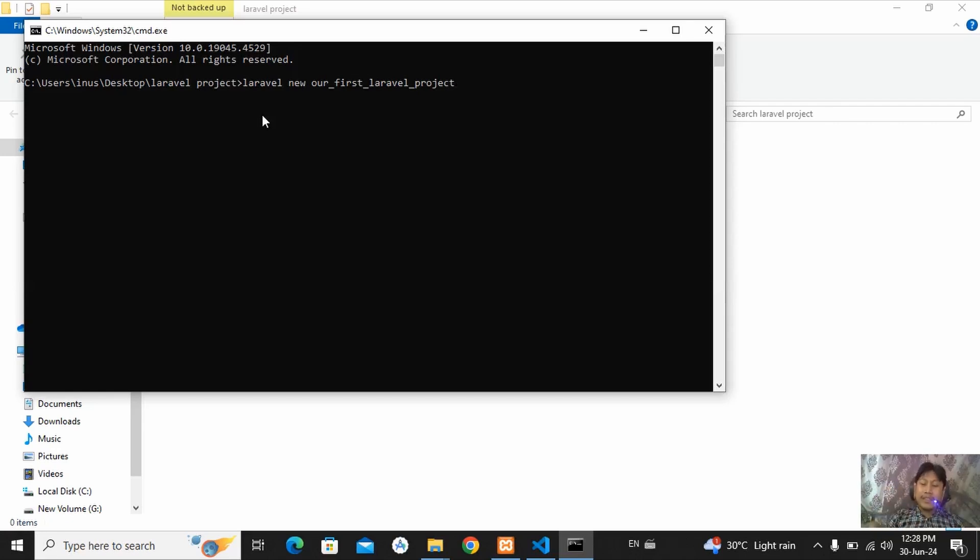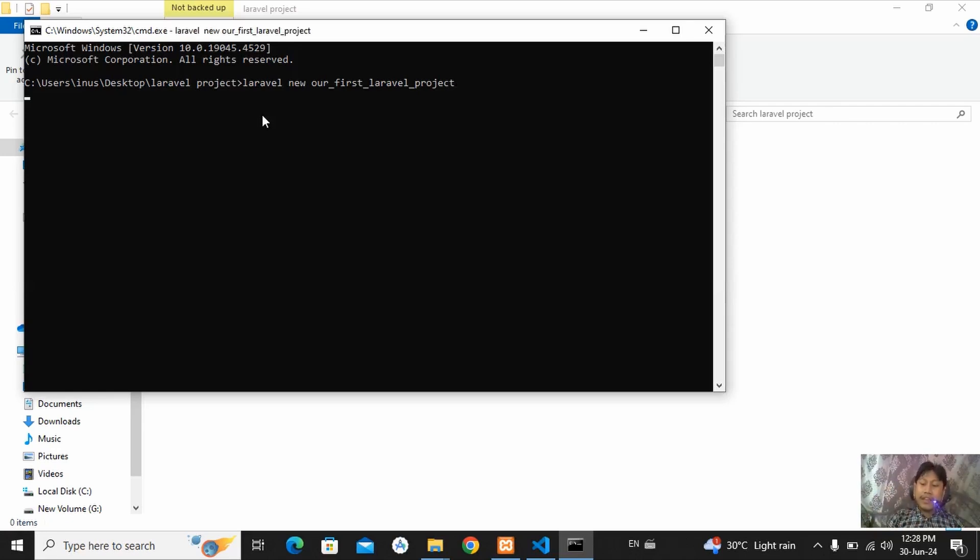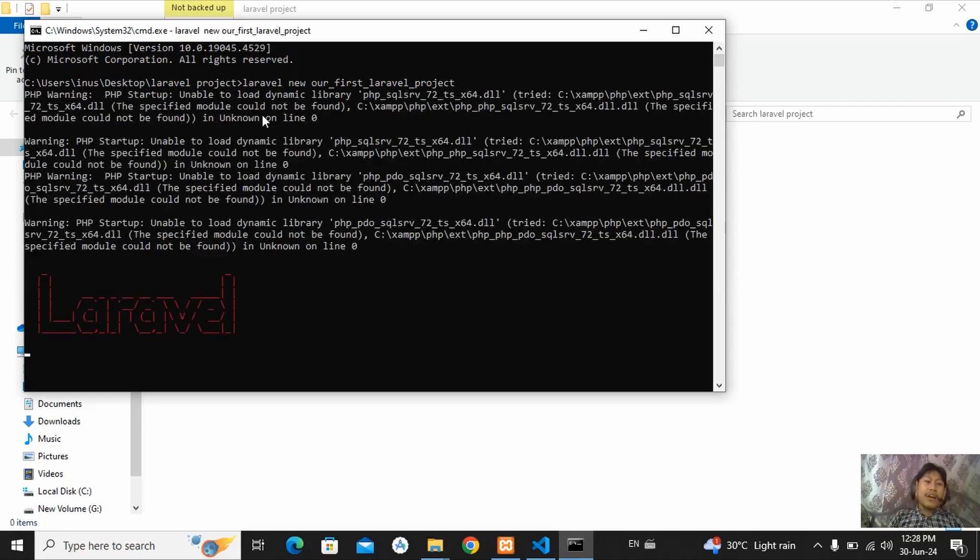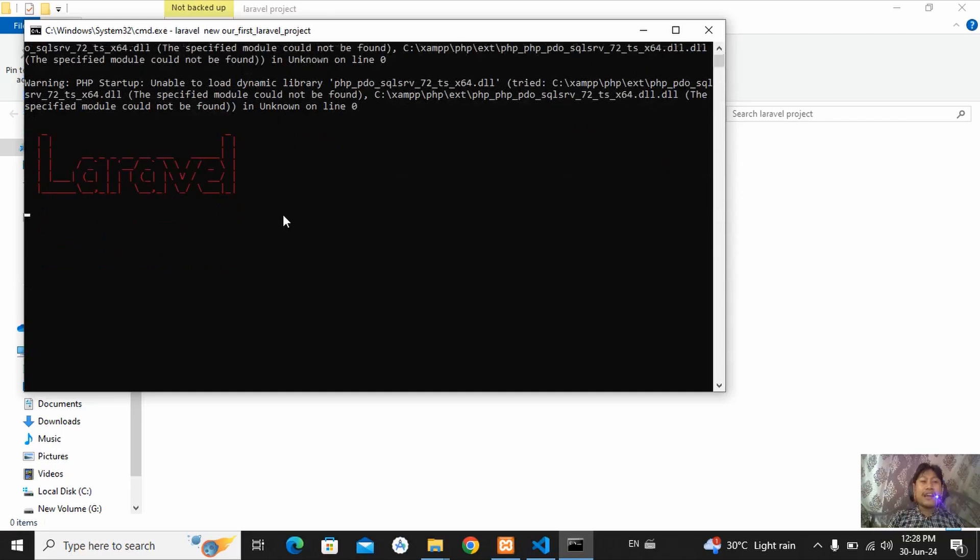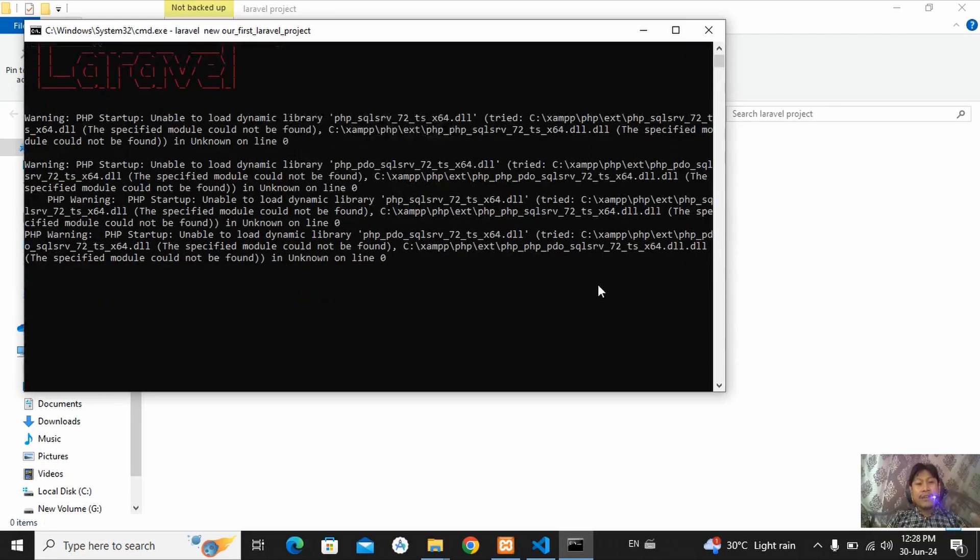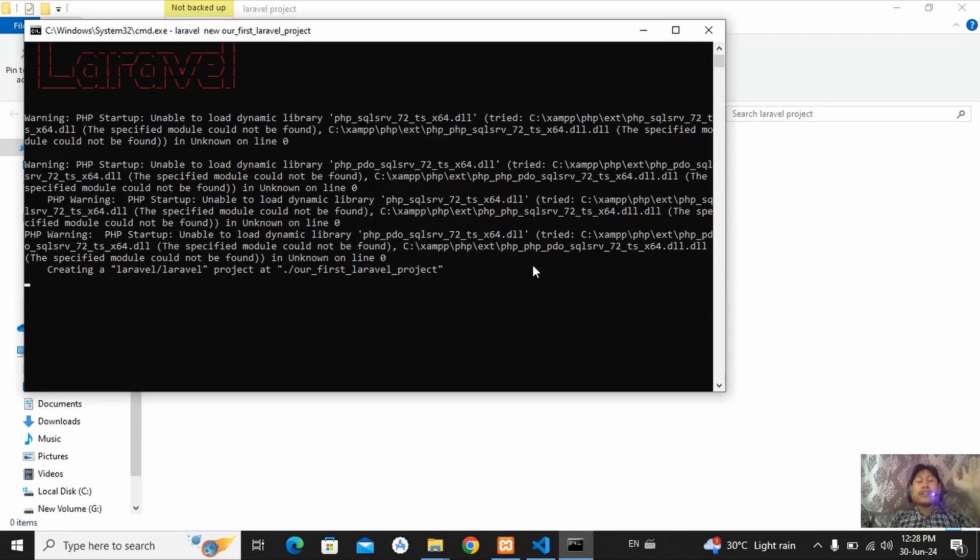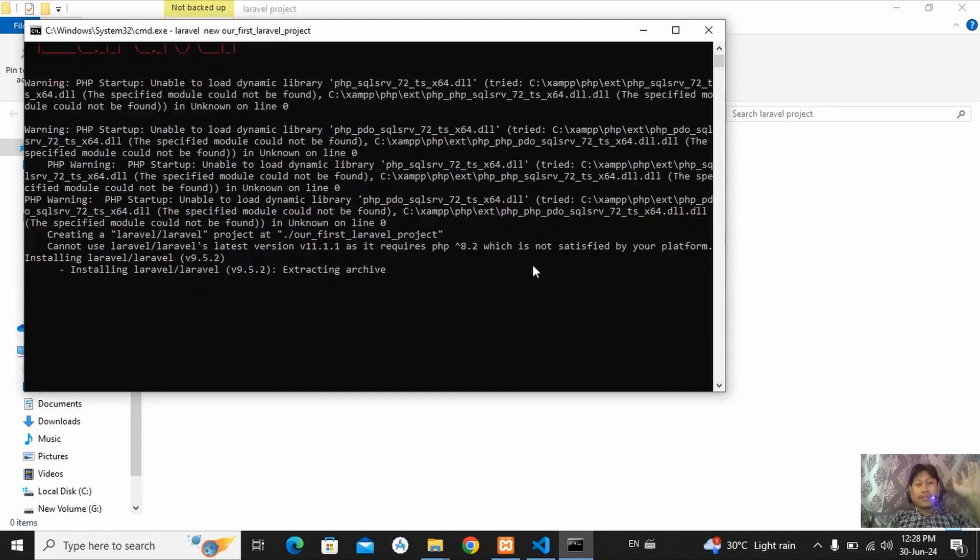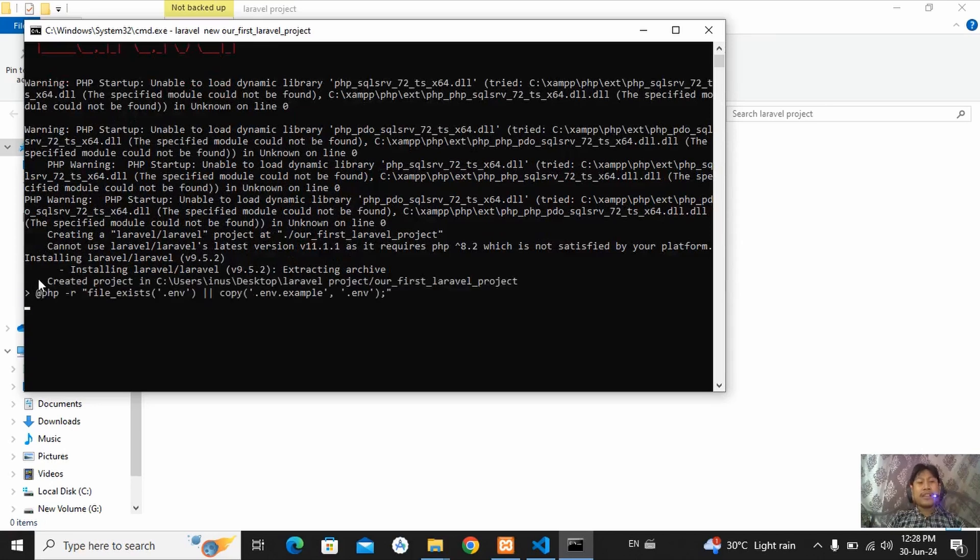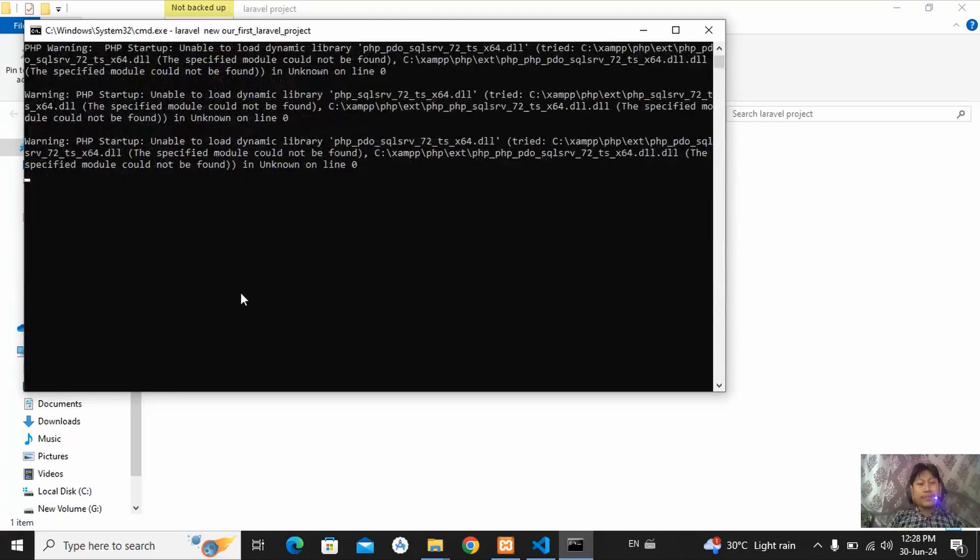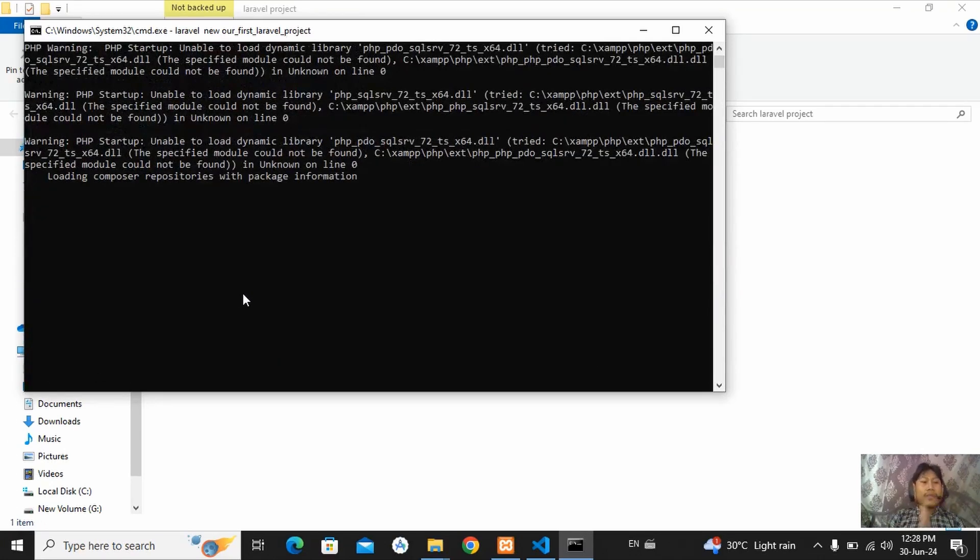So I am going to keep my project name, our first Laravel project. This will be my project name. Just enter it and all the Laravel necessary files will be installed. Here, you can see all the files are installing.